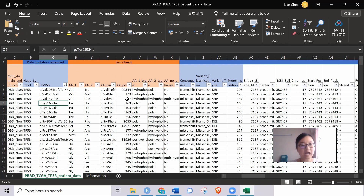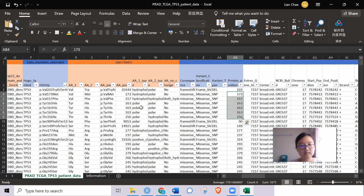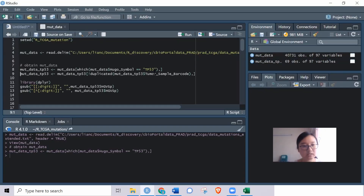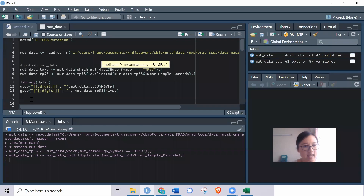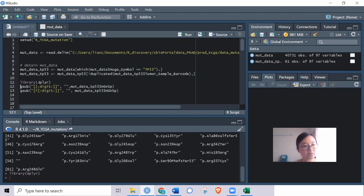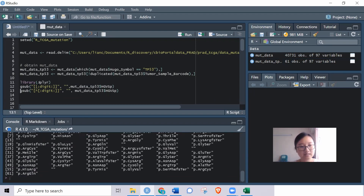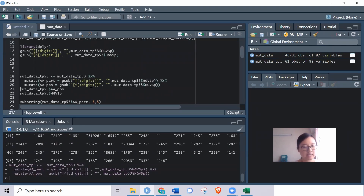This is all contained in the HGVSp column, which I'll split into amino acid 1, amino acid 2, and the position number. The position number isn't critical since there's already a protein position column. I'll make sure we have only unique tumor sample IDs — 61 mutation entries total. The first step is splitting the text and number using the dplyr library, then using mutate to create new columns for the amino acid part and amino acid position.